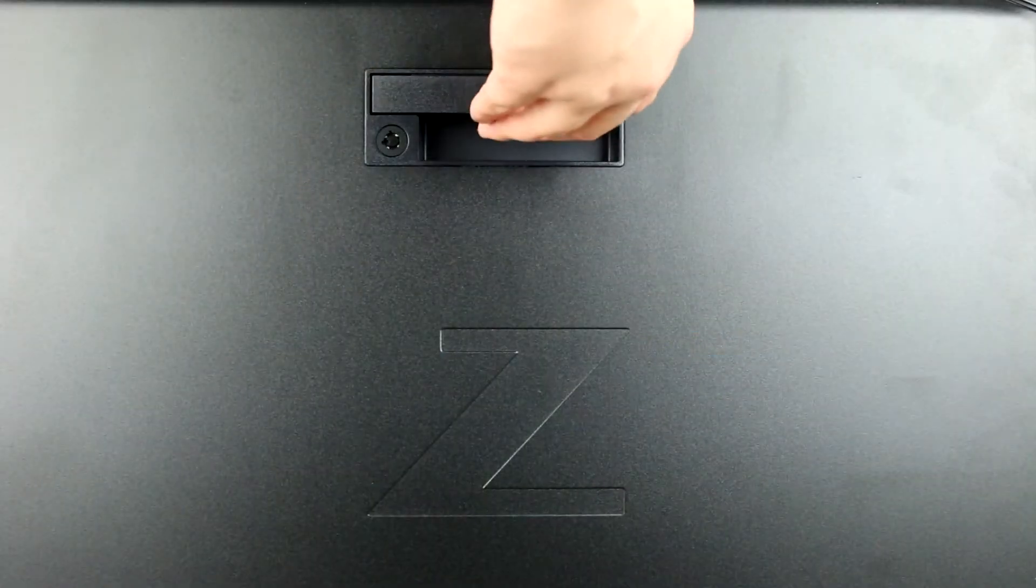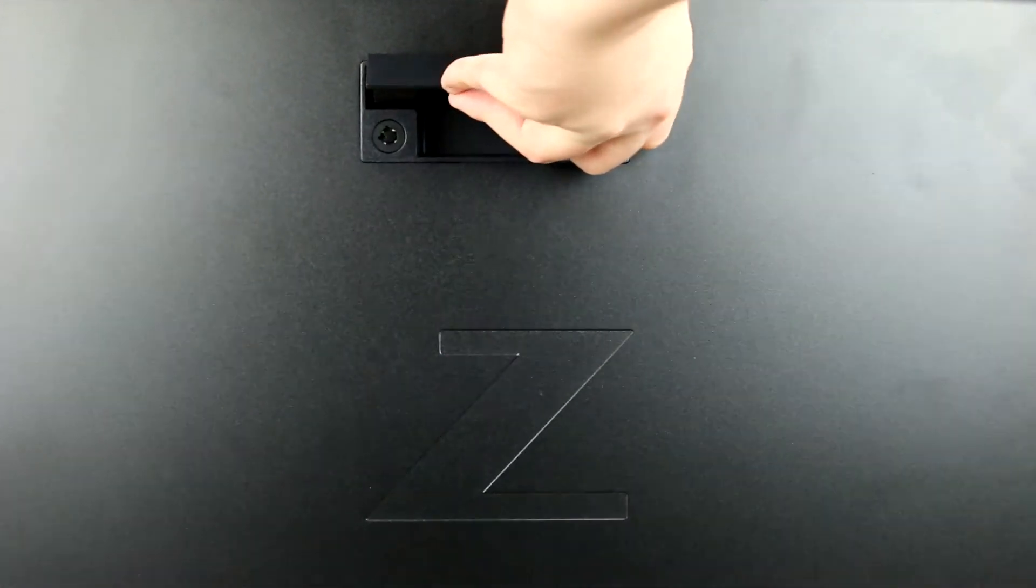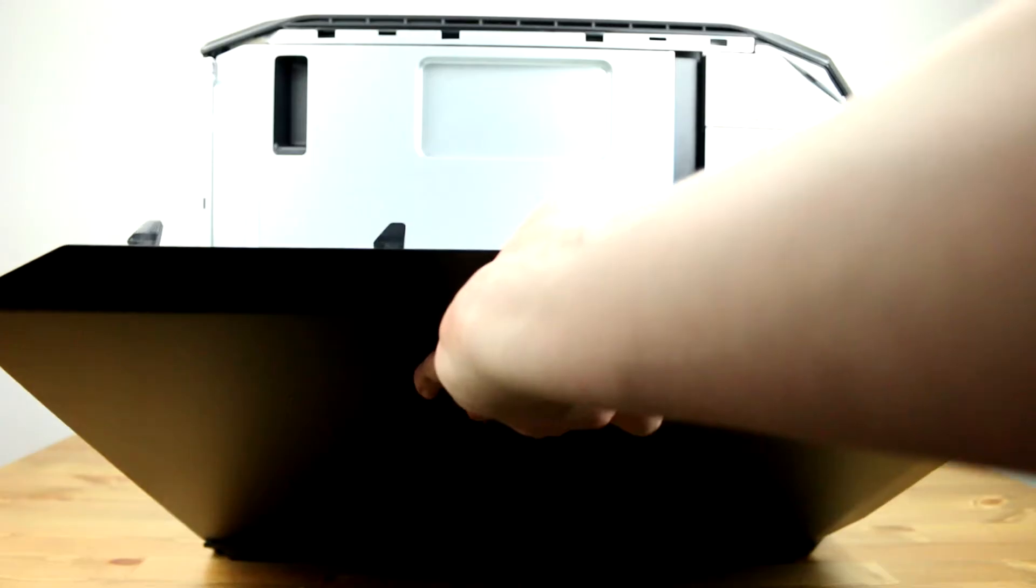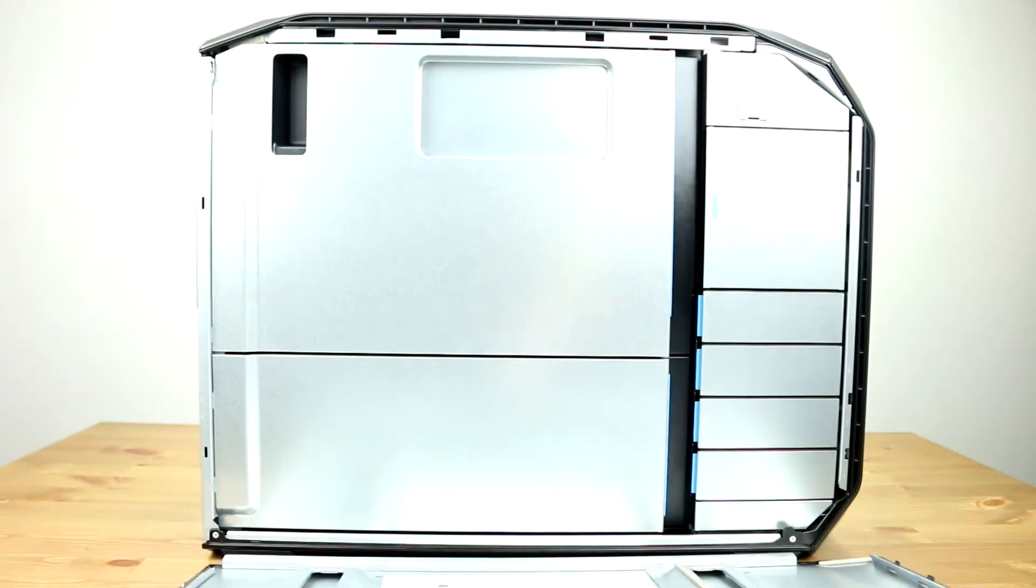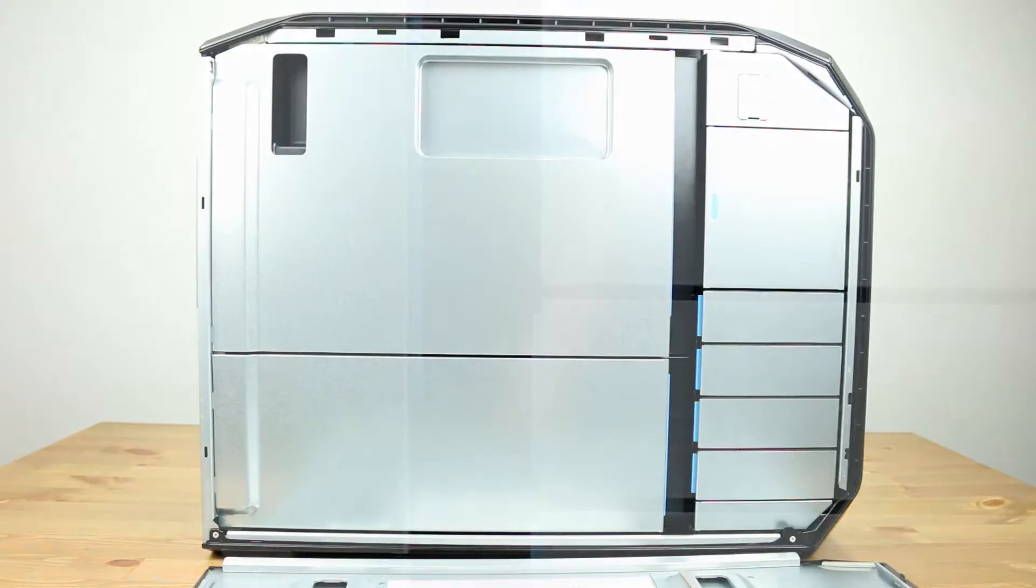To open the system, lift the latch found on the side and remove the cover. The interior is very organized with a consistent user access strategy. All user serviceable components are identified with blue tabs. By pressing in on the tabs and lifting, we can now explore the internal components.